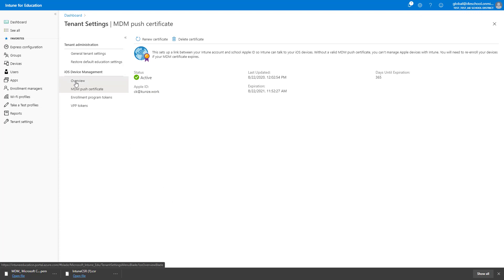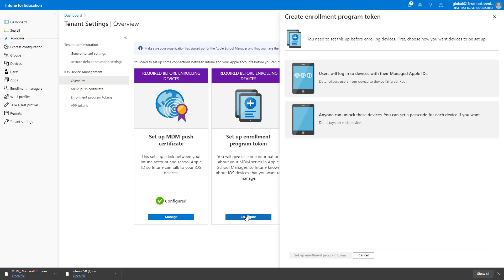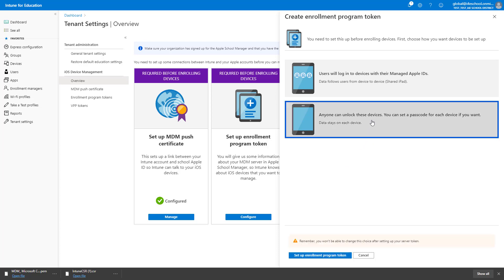Click Save, and now it is possible for Intune to communicate with your iOS devices. Back on the Overview page, my next step is to set up the connection between Apple and Microsoft to allow devices in Apple School Manager, or ASM, to be enrolled and managed in Intune. Under Setup Enrollment Program Token, click Configure. Intune can manage devices where users sign in with their managed Apple IDs, or it can manage userless devices. I need userless shared devices, so I choose Anyone can unlock these devices, and click Setup Enrollment Token.